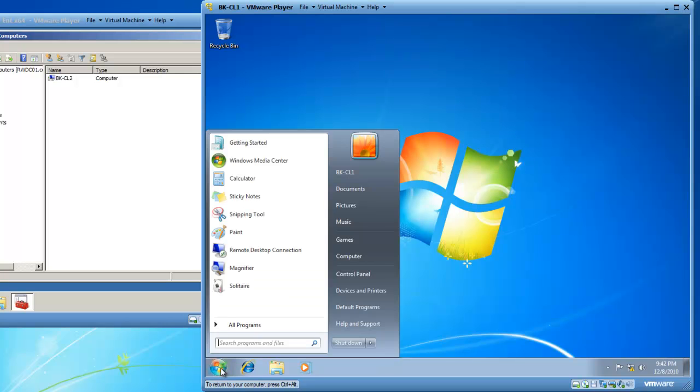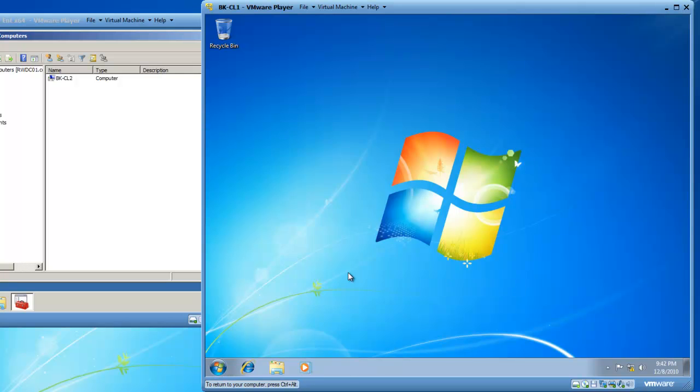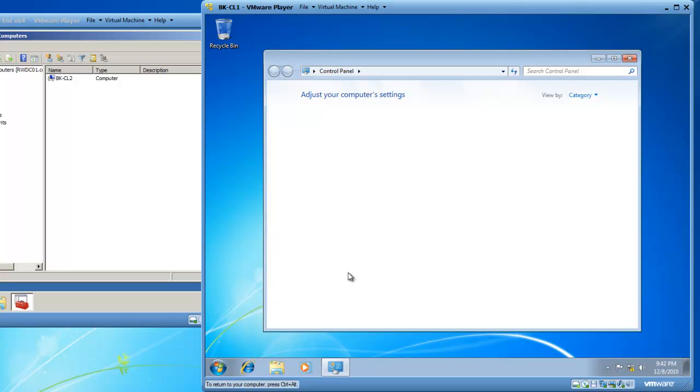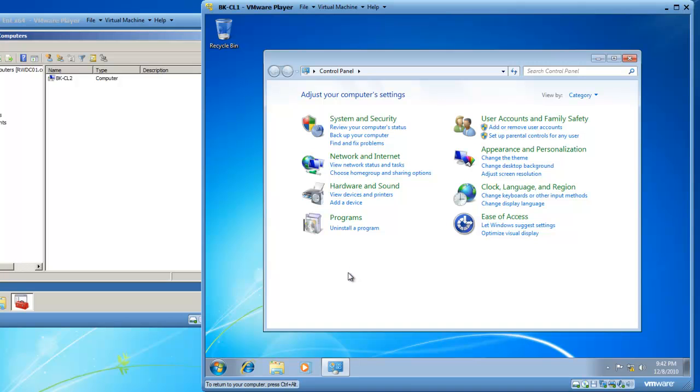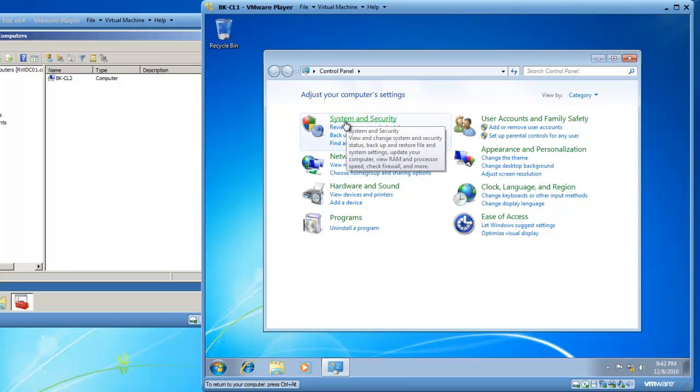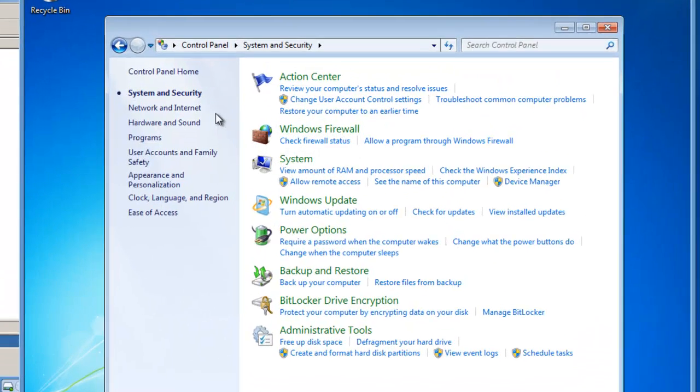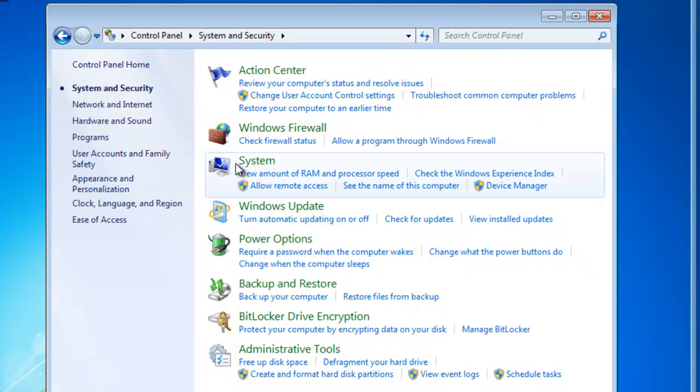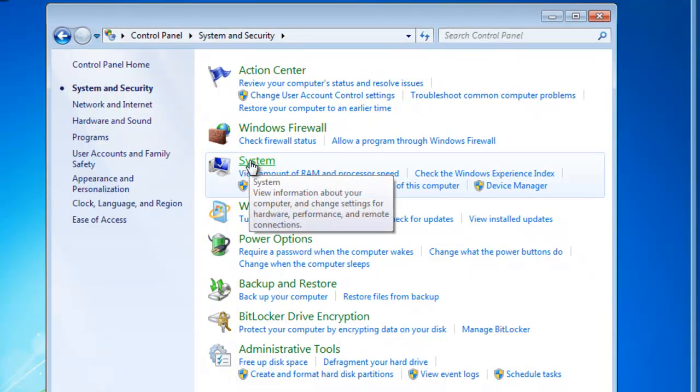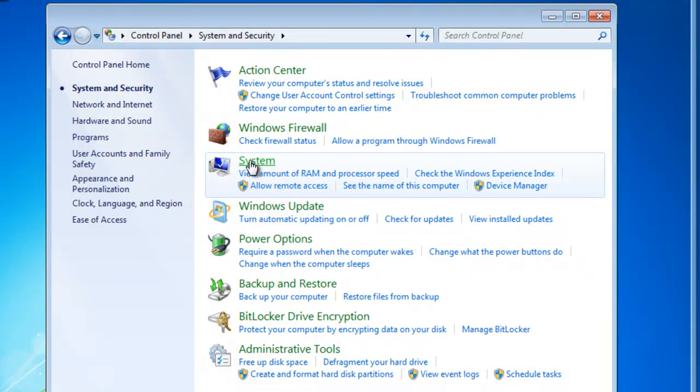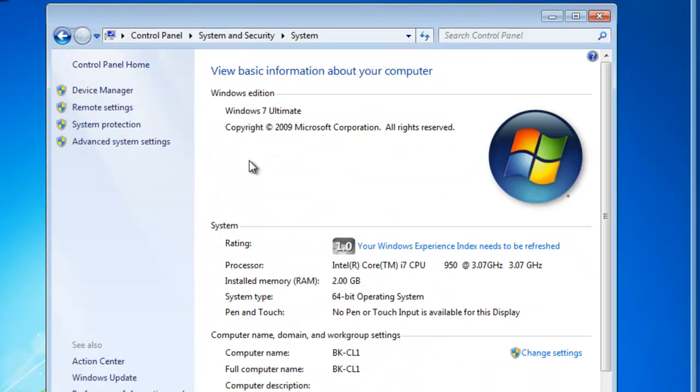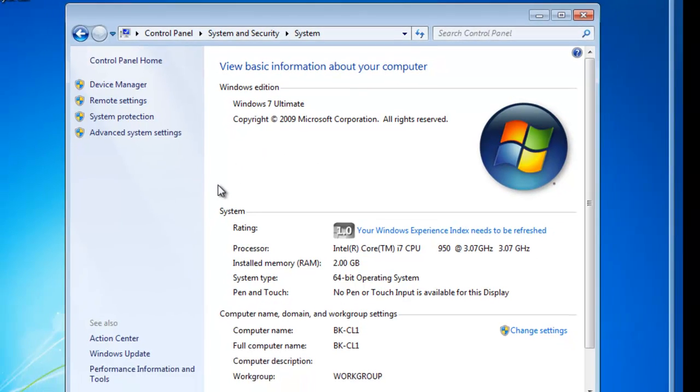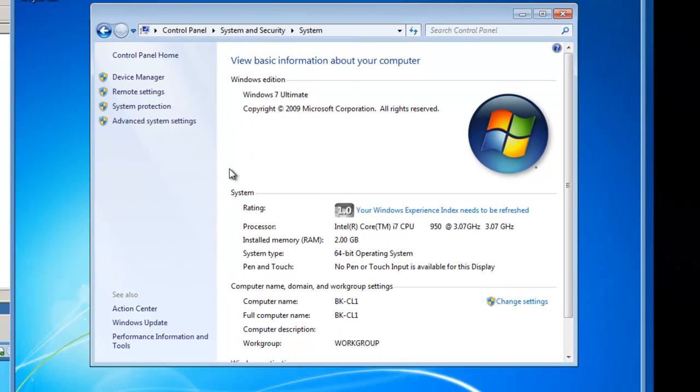If I click on the Start button and go into Control Panel, and inside of the Control Panel choose System and Security, and then choose System, I'll end up with some operating system basic information.